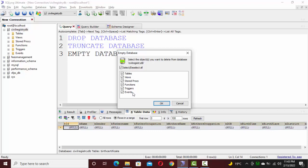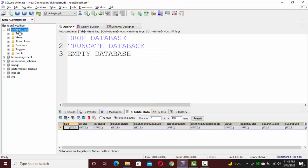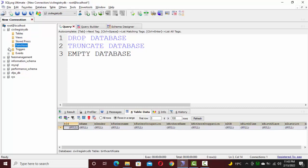All these things will be deleted or removed from your database, but only the database name will exist. After refreshing, you can see there are no views, no tables, no stored procedures, no functions, no triggers or events remaining.